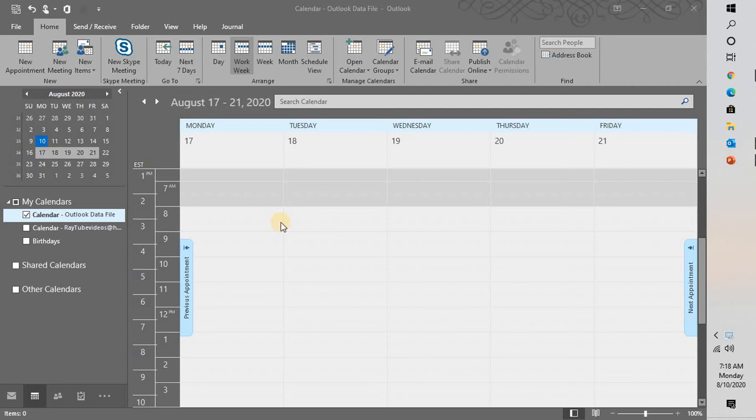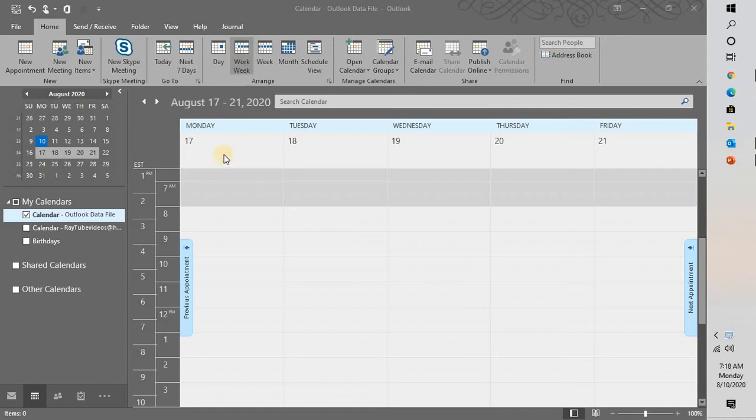Good day everyone, you're watching RadioFixes. On this video I'm going to talk about how to change work week in Outlook calendar. Now in Outlook calendar by default, when you select work week in your calendar, your work week would start from Monday to Friday from 8 a.m. to 5 p.m.